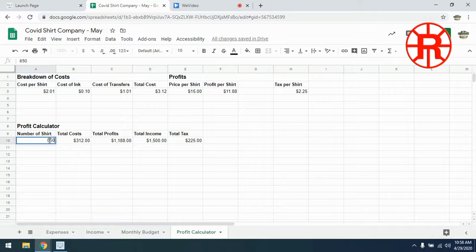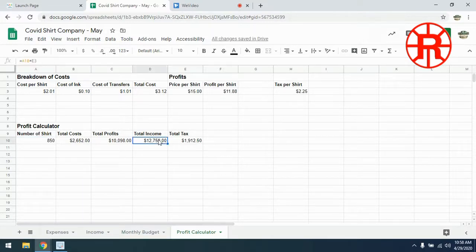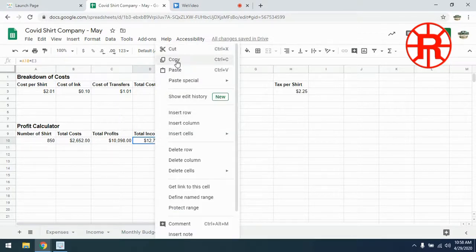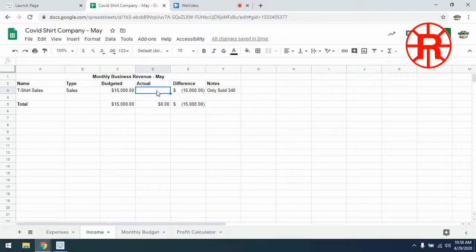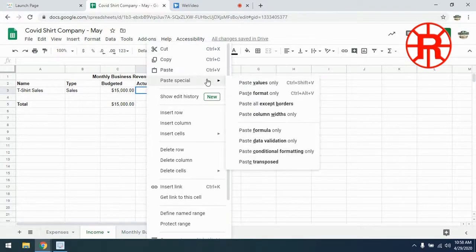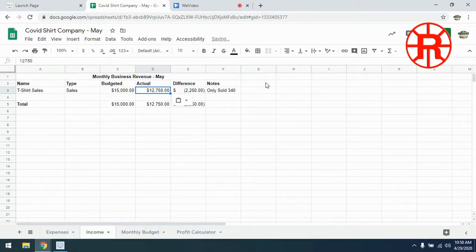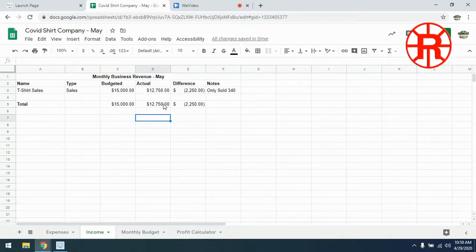Now we're going to calculate how much money we would have made if we sold 850 shirts using our profit calculator. We type in 850, and that gives us our total income of $12,750, and we're going to copy that. We go back over to our income, and we paste special — since we don't want the equation, we want the actual values. That gives us our new total for how much we made that month: still less than what we wanted, but certainly more than last month, so we're hopefully heading in the right direction.